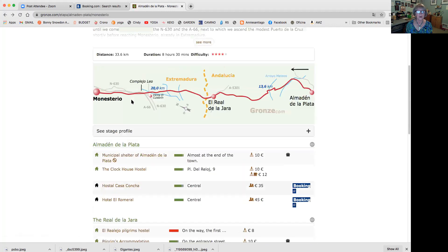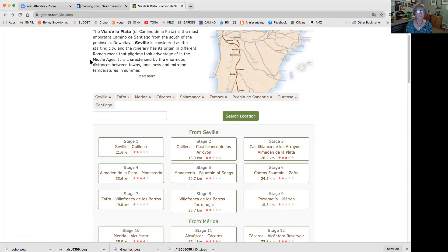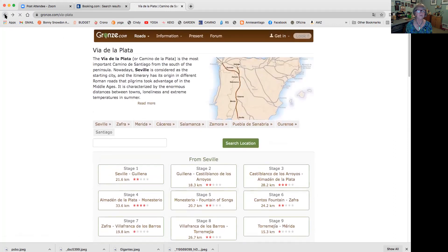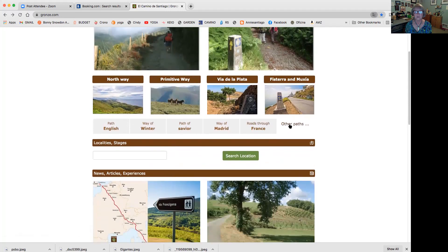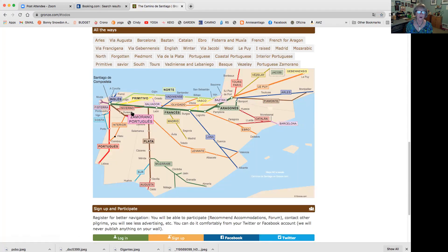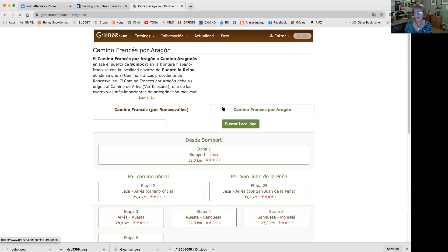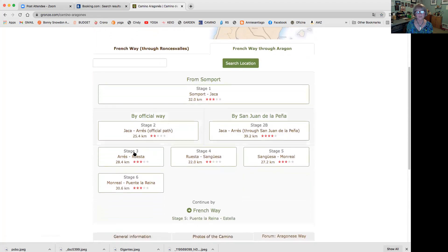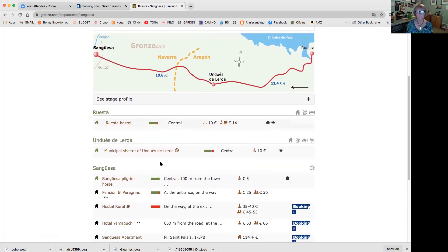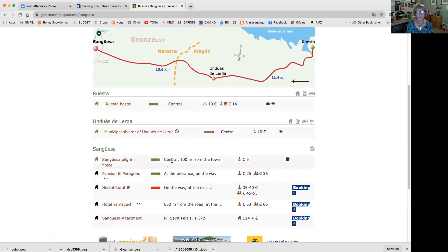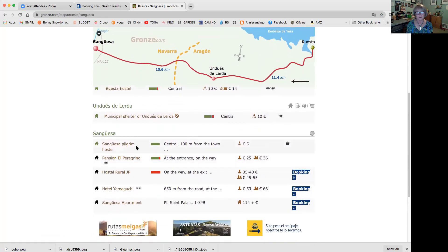That's another way you can find accommodation, and Gronze has a lot of the different routes. If you don't see what you want right up front, you can click 'other paths' and look - these are all the different Caminos you can take. I'm getting ready to take the Aragonese, so I click on the Aragonese and it shows me the stages. I can look at the stages and find places where I want to stay and get a budget. If I want to stay in the pilgrim hostel, great, and if I want a pension or hotel, I can go to Booking and get those places.